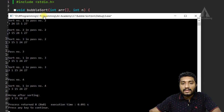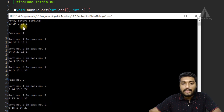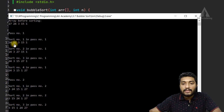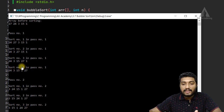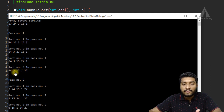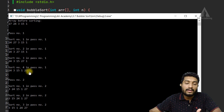So if you run this program, you can see the result. In the first pass: 24 and 27 are checked — no swap. Then 27 and 3 are checked — 3 and 27 are swapped. Then 27 and 15 — 15 and 27 are swapped. Then 27 and 1 — swap. At the end of the first pass, the result is 24, 3, 15, 1, 27.